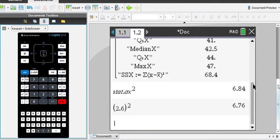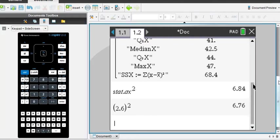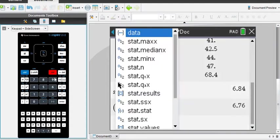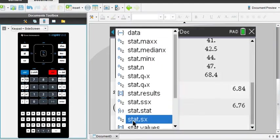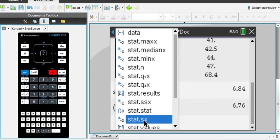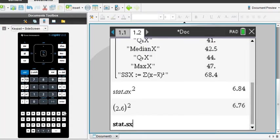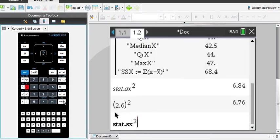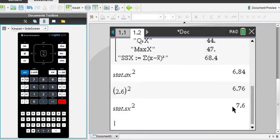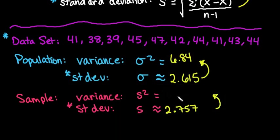Okay, we also want to find the sample variance. So to do that, we're going to do the same thing, the VARs. And we're going to go down to find stat.sx, and then I would just hit the X squared and enter, and we get 7.6 as our sample variance.